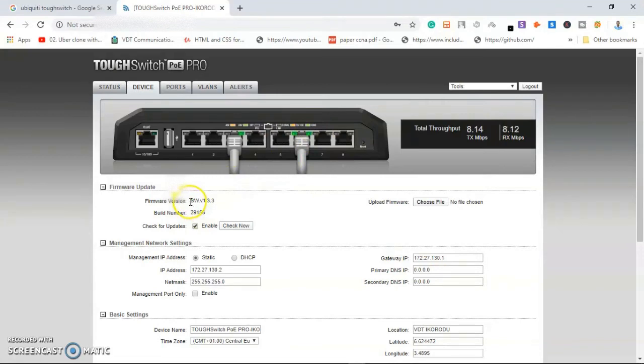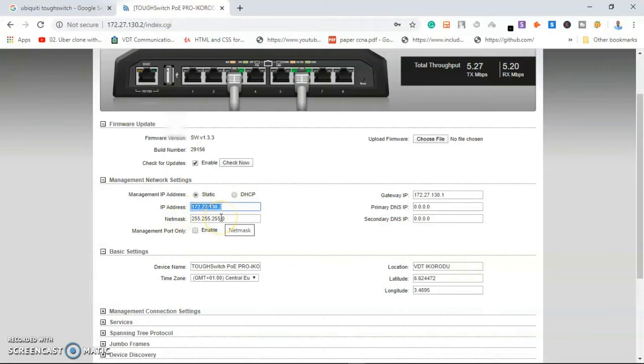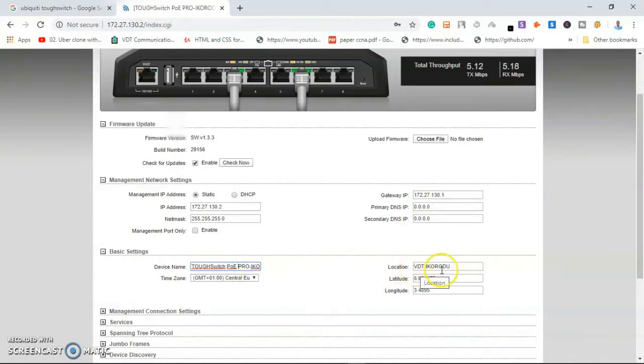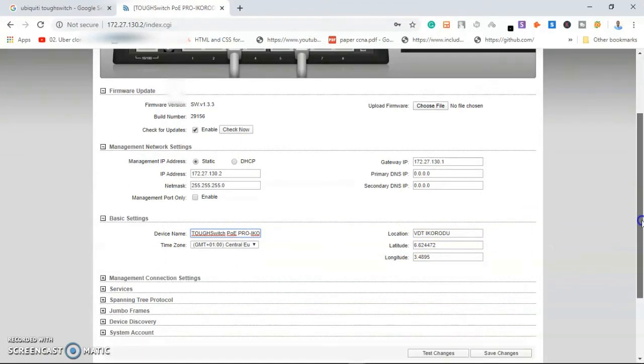Under Management, this is the IP address that I have configured for it, a slash 24 network with a gateway. Here I named the device and I set my time. I gave it a location and I gave it a language to unlock its address.